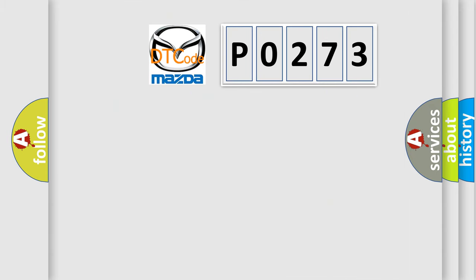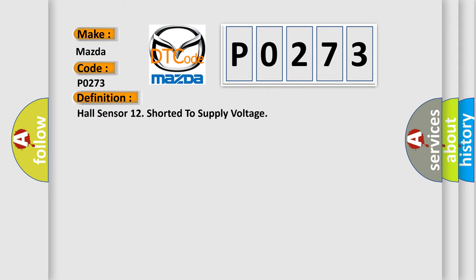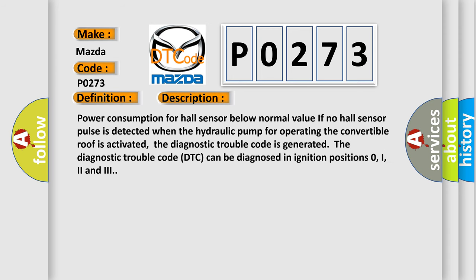So, what does the diagnostic trouble code P0273 interpret specifically for Mazda car manufacturers? The basic definition is Hall sensor 12 shorted to supply voltage. And now this is a short description of this DTC code: Power consumption for Hall sensor below normal value if no Hall sensor pulse is detected when the hydraulic pump for operating the convertible roof is activated. The diagnostic trouble code is generated.